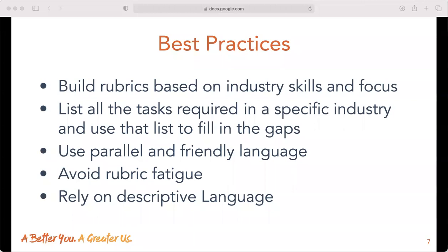Avoid rubric fatigue — keep it simple and take advantage of the rubric template and existing rubrics as a guide. Rely on descriptive language; the most effective descriptions use specific information, which means avoiding vague words like 'good' and 'excellent.' At the same time, don't rely solely on numbers such as number of resources. Focus your rubric language on the quality use of whatever sources core members find and the best possible way of aligning that data to the work. Be specific and descriptive.